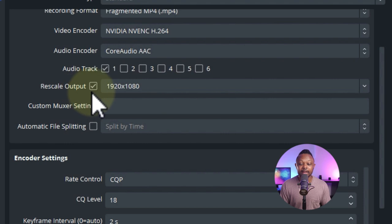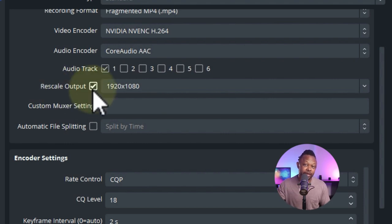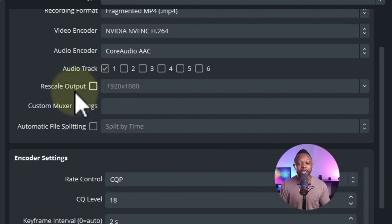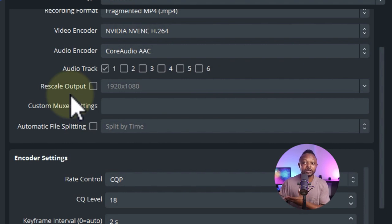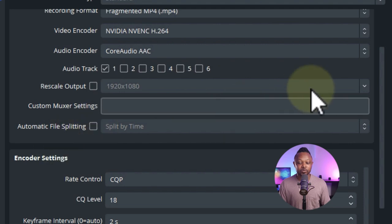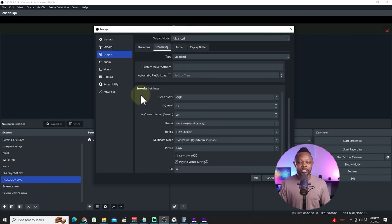For the audio encoder, leave it at Core Audio AAC. For audio track, one track should do the job. For Rescale Output, I had it checked because I was live streaming and recording at the same time. If you're only recording you don't need this checked, since we're already outputting 1920x1080.